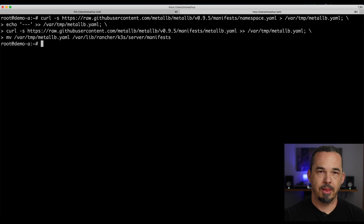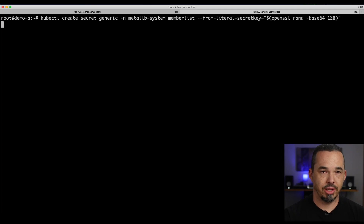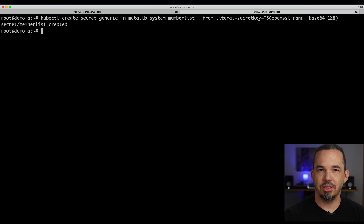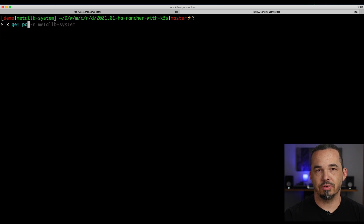MetalLB installs via manifests, so we'll continue to use the manifest directory on demoA. The instructions have one manifest to deploy the namespace and another to deploy the workloads — I'm just going to combine those into a single manifest and move it into the auto install directory. MetalLB speaker pods keep a constant communication between them, encrypted by a secret that we have to add. This communication enables other speakers to detect failed nodes quickly and start announcing their IPs. So we'll create that secret from a random string, and then the last part of the installation is a ConfigMap that tells MetalLB what addresses to announce.